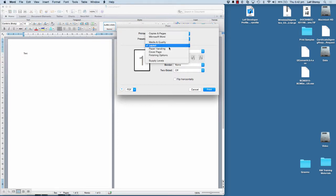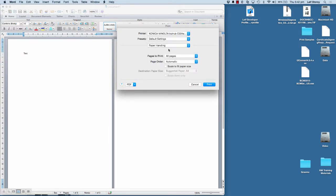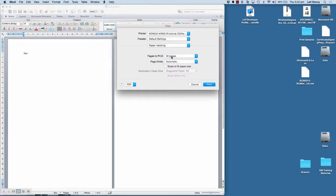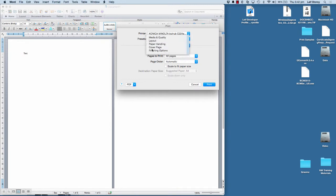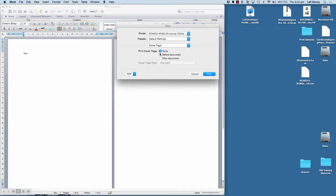I can go to paper handling and a couple of settings in there. Order even pages or change the page order. What I wanted to show you, we've got the cover page setting available as well. So, you know, print a cover page before or after the document.